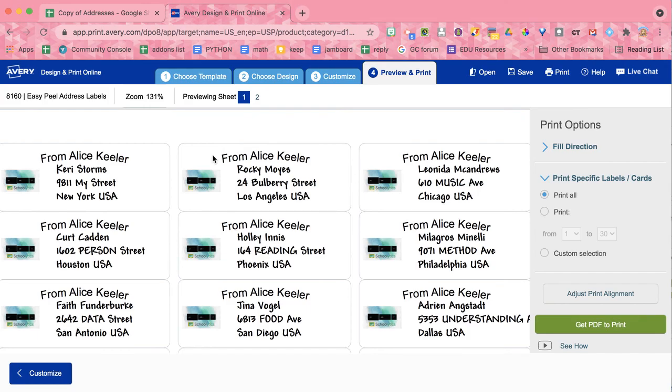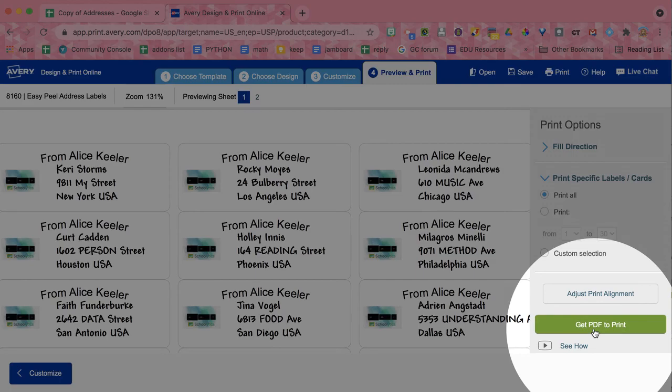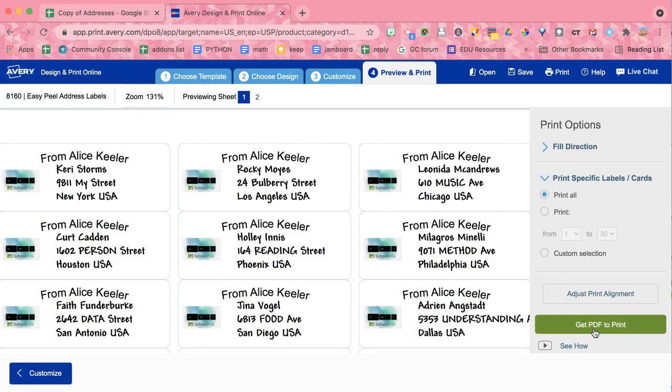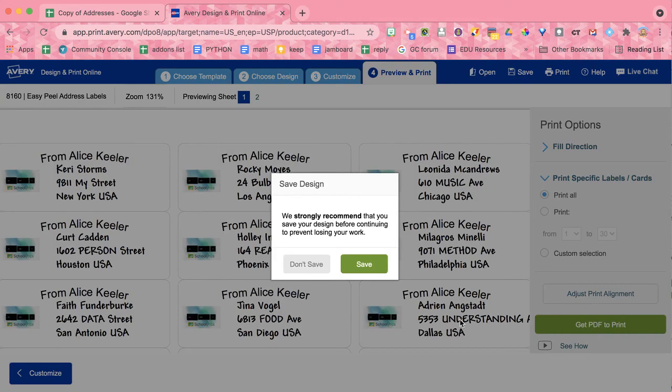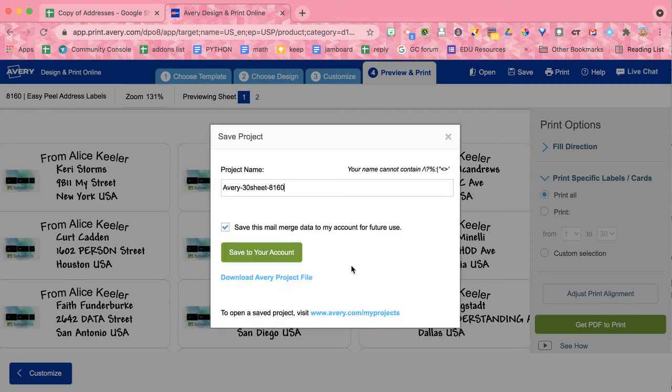Here we go. Get PDF to print. So I'm going to click that. You can save it if you want to. I'm going to save it. Sample labels. So I can get to it later.